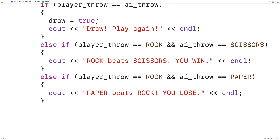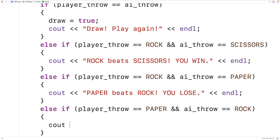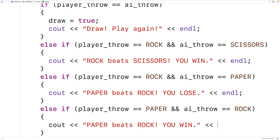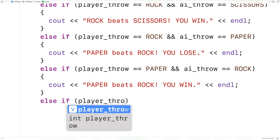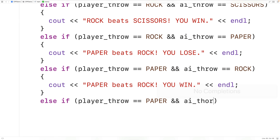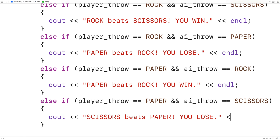Then we'll check the possibilities where the player throws Paper. So else if the player throw is Paper and the AI throw is Rock, the player is going to win, and we'll output "Paper beats Rock, you win" followed by an endl. And else if the player throw is Paper and the AI throw is Scissors, the player is going to lose, so we'll output "Scissors beats Paper, you lose" followed by an endl.